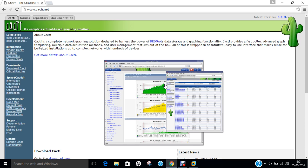CACTI allows a user to poll services at predetermined intervals and graph the resulting data. It is generally used to graph time-series data of metrics such as CPU load and network bandwidth utilization. A common usage is to monitor network traffic by polling a network switch or router interface via simple network management protocol, SNMP.